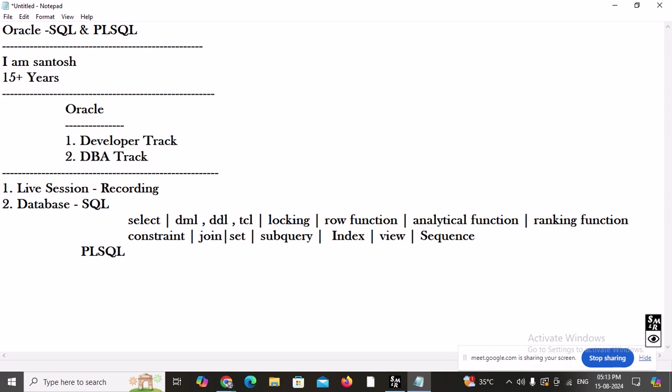Under PL/SQL, we will first learn the basics: how to apply IF conditions, FOR loops, and WHILE loops. After that, we will learn the collection framework — how to use PL/SQL tables, nested tables, VARRAY, PL/SQL records, %TYPE, and %ROWTYPE.